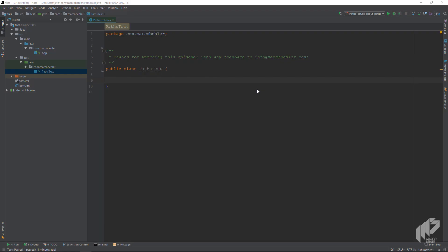In this episode, you're going to learn how to properly read and write files in Java with its Path API.